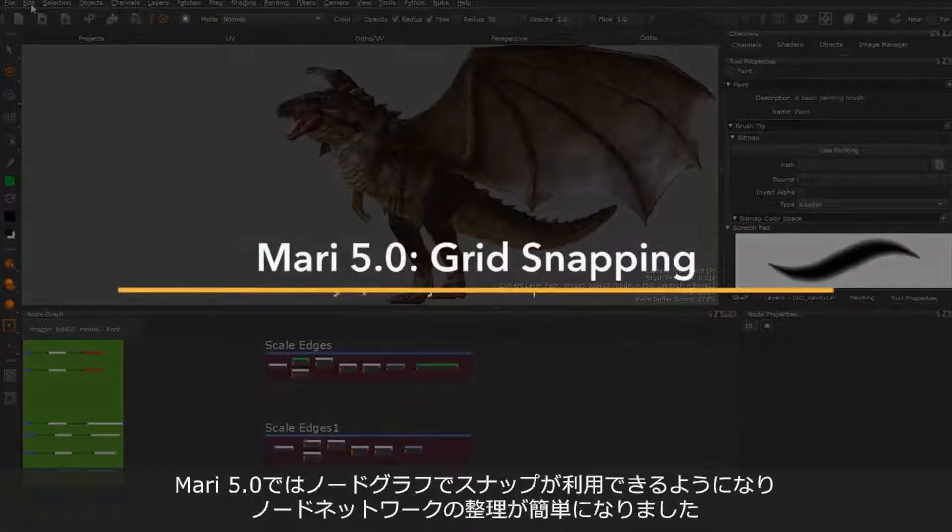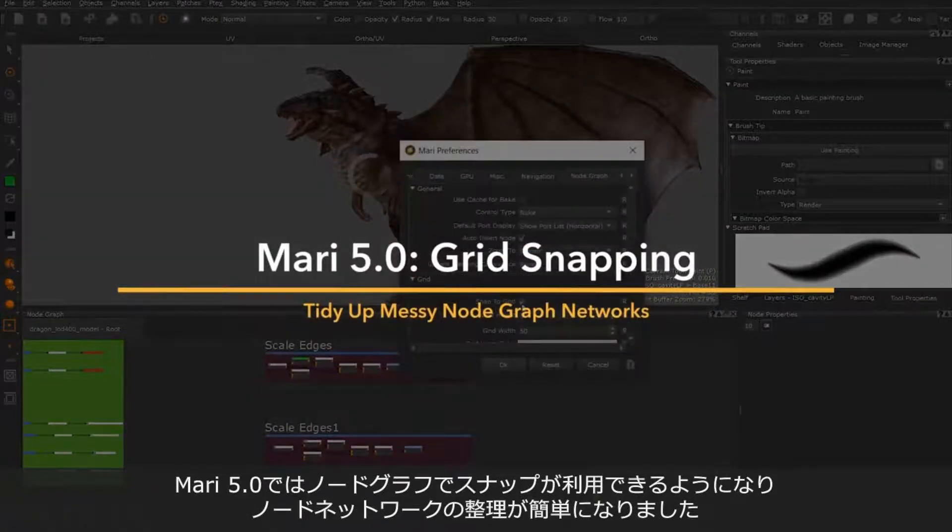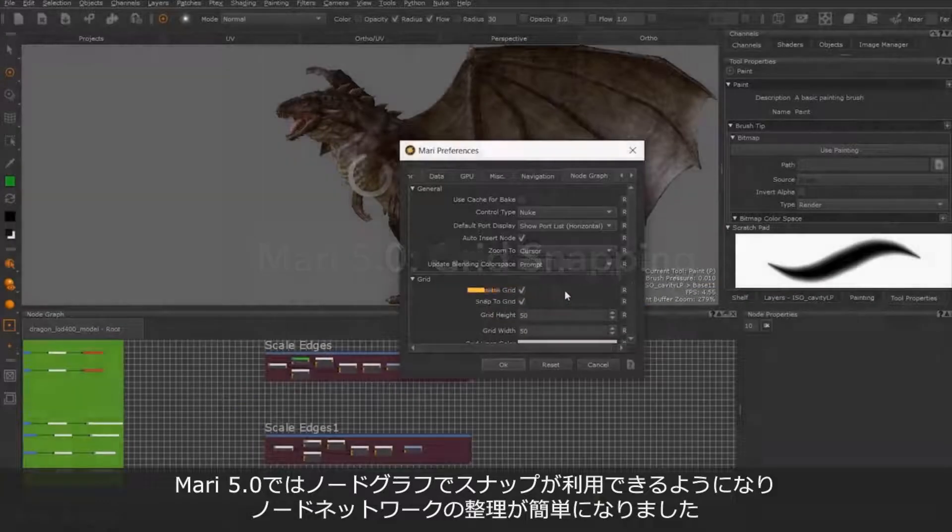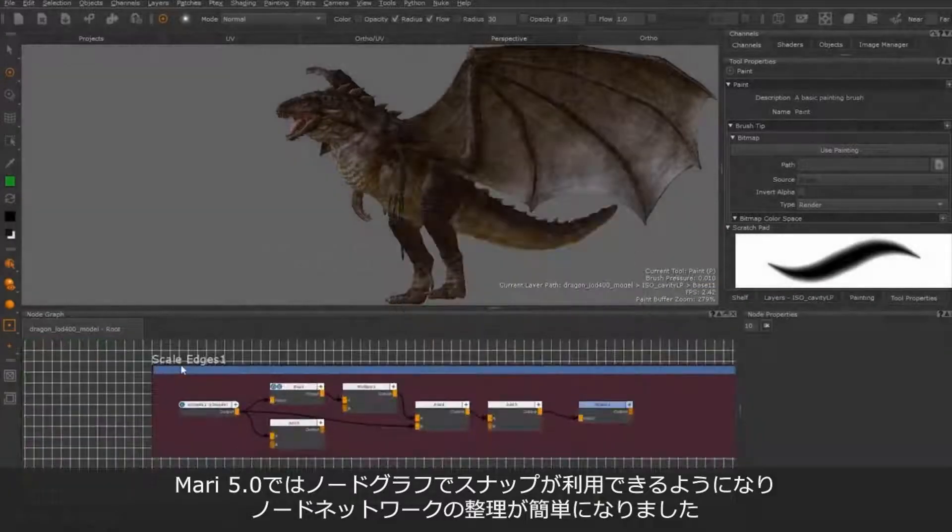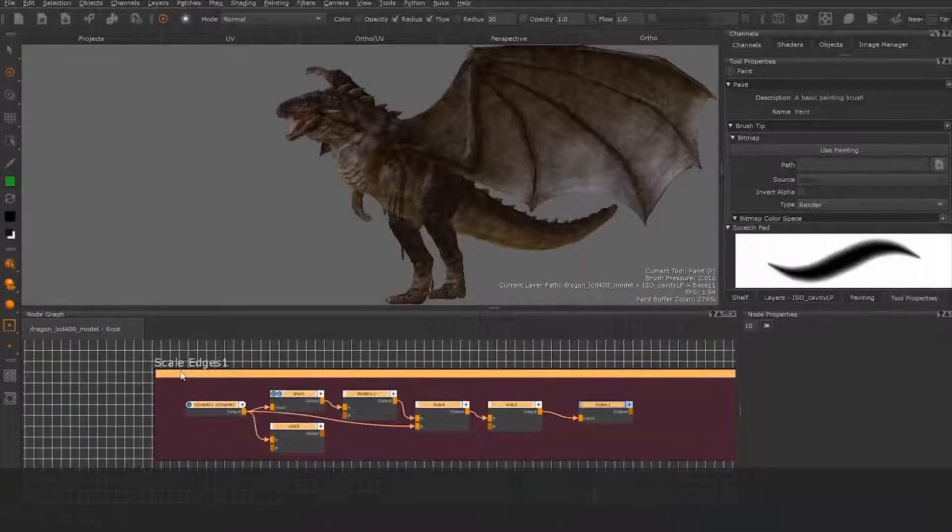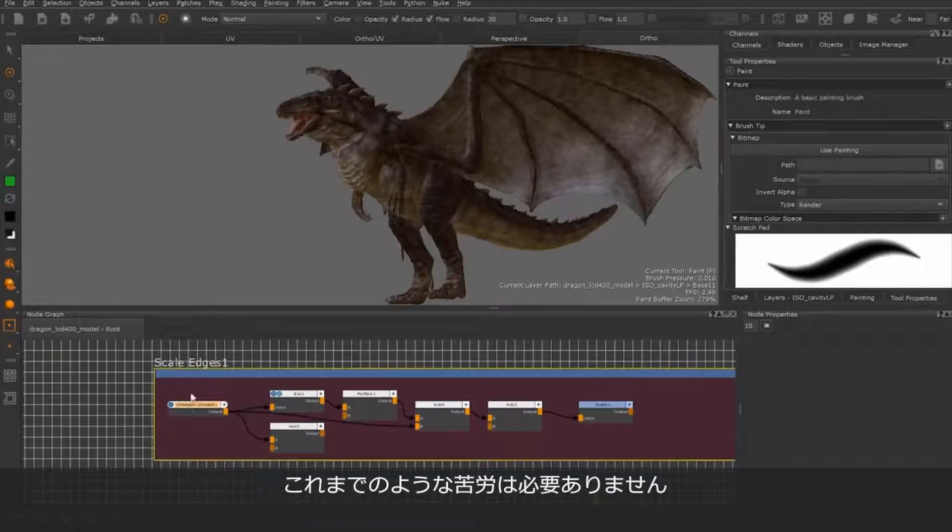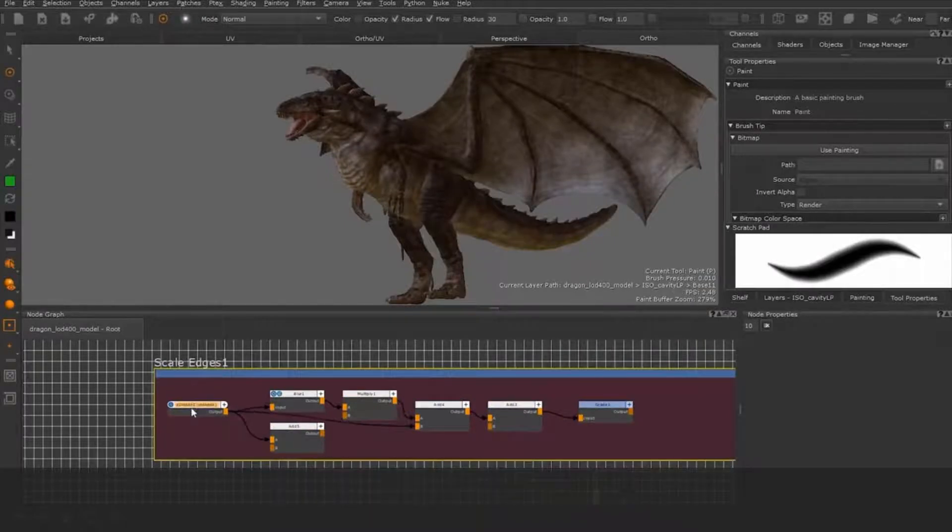Mari 5.0 now ships with the ability to snap nodes in your node graph to a grid, allowing artists to easily organize their node networks and make messy, hard-to-follow node graph networks a thing of the past.